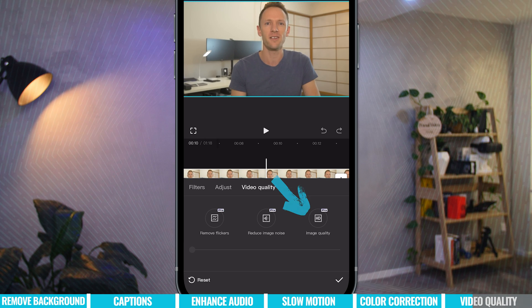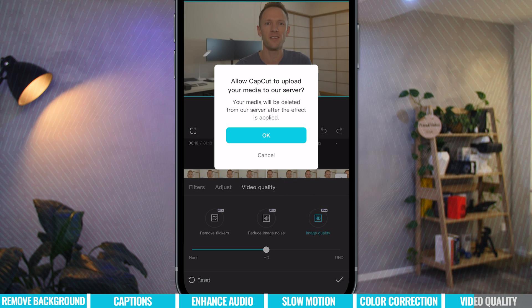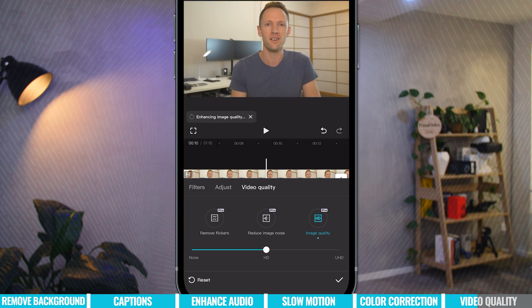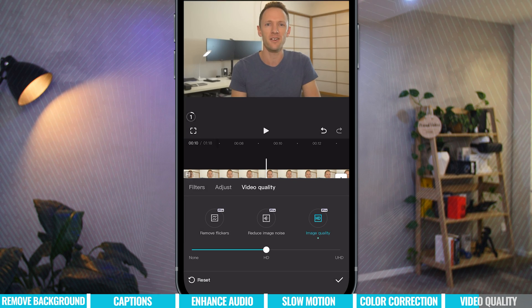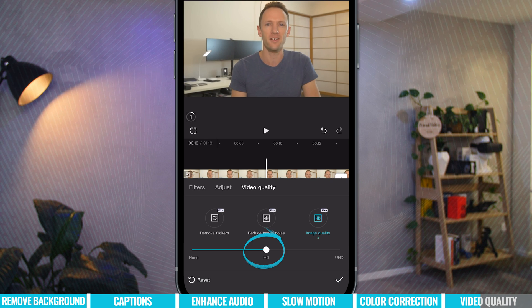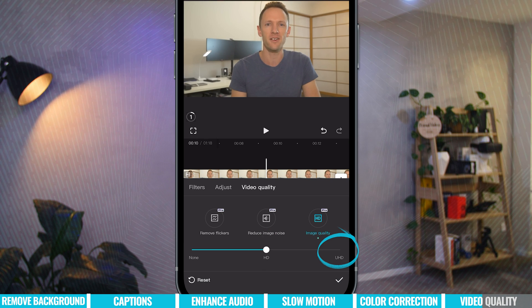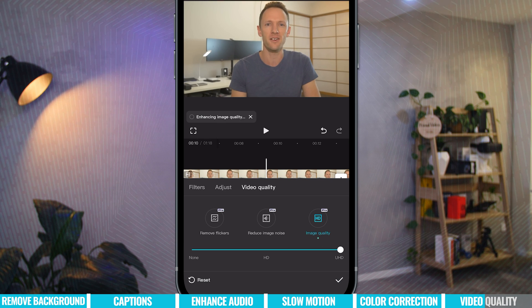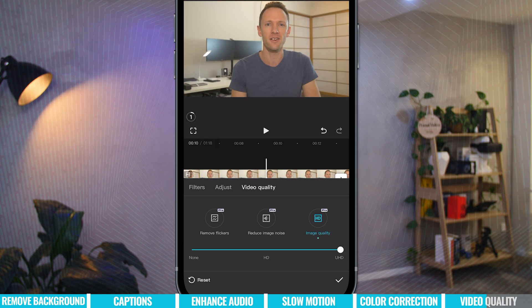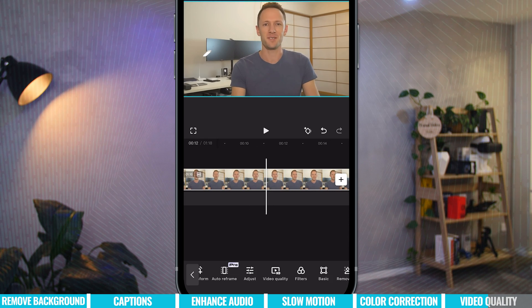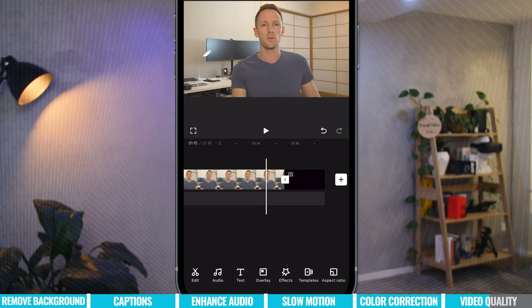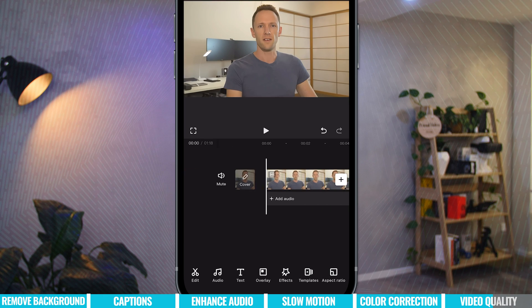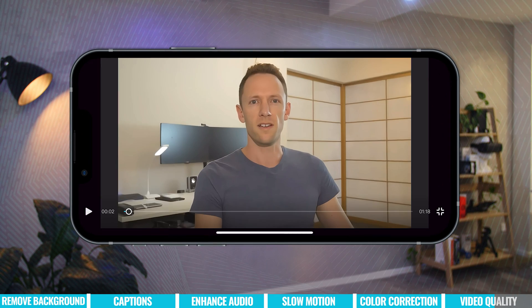If we press Image Quality, it says CapCut is going to upload your file to their servers for processing. I'll choose OK. While that's happening, at the bottom we've got two options: upgrade to HD quality, or upgrade to UHD — that's 4K quality as well. This might be hard to see, but I'm going to ramp it up to UHD and let that process. That took a little bit of time — for a clip that's only one minute 15 long, it probably took about five minutes.